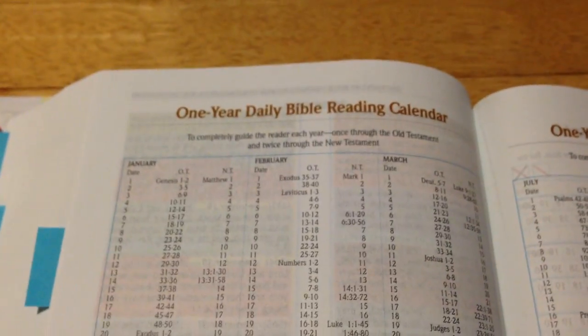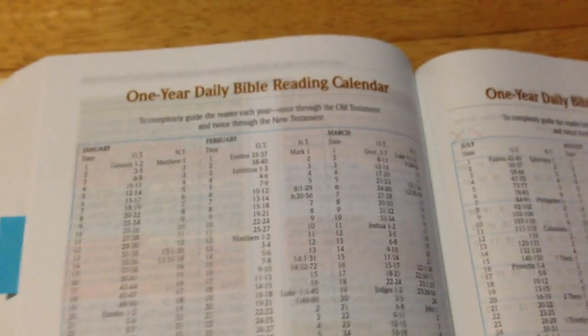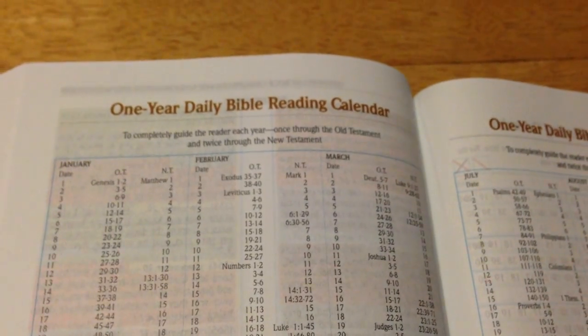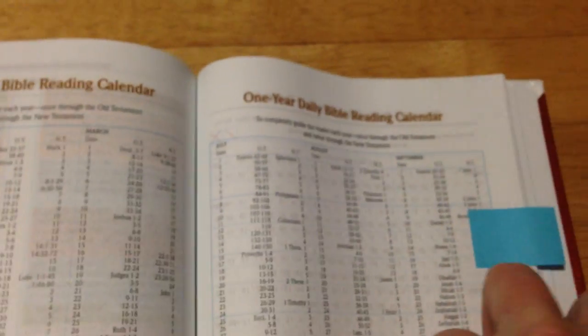Then you've got reading plans. You've got a yearly reading plan here, and you can just tick them off when you've read it. So if you want to read your Bible in a year.